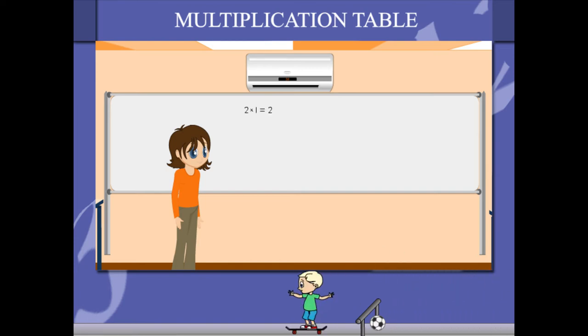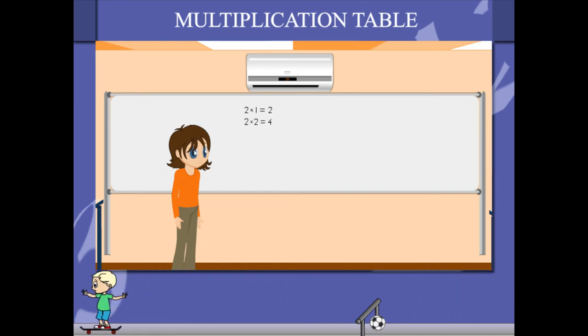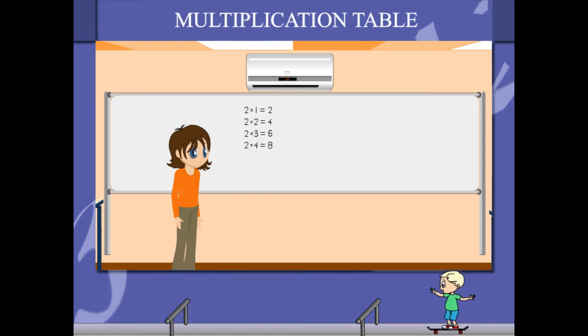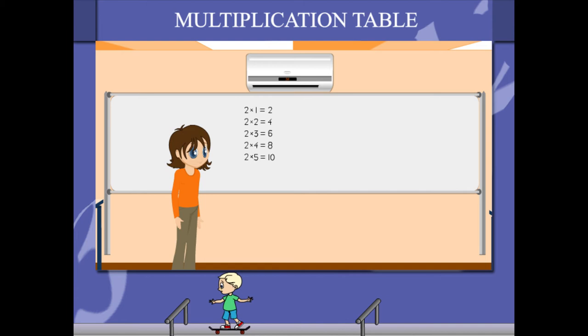2 1's are 2, 2 2's are 4, 2 3's are 6, 2 4's are 8, 2 5's are 10,